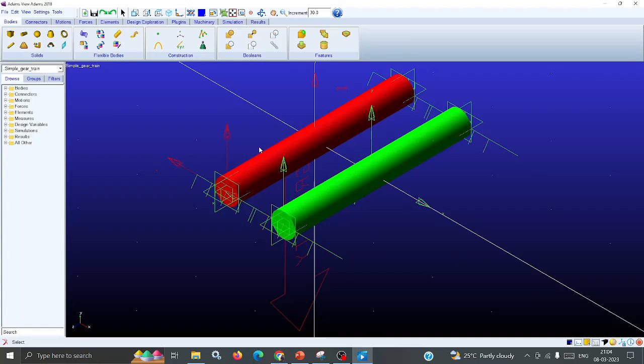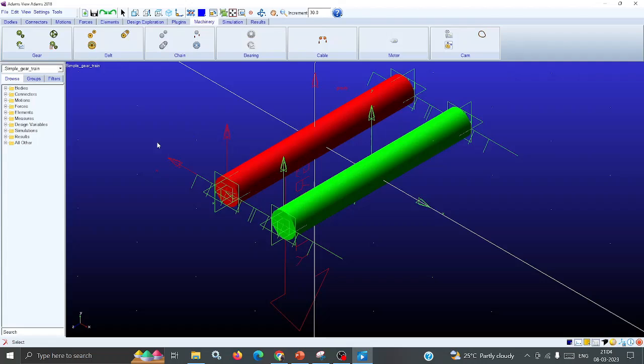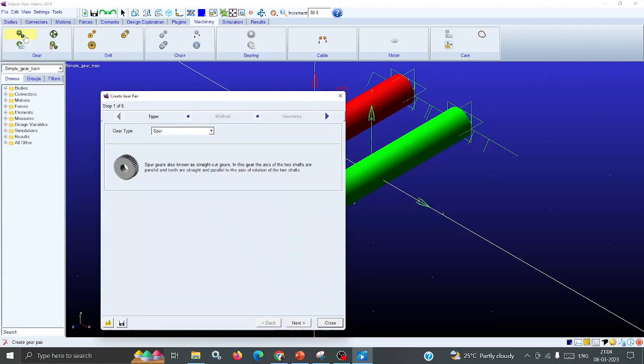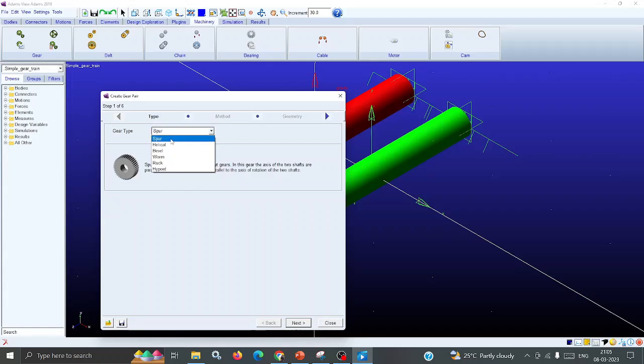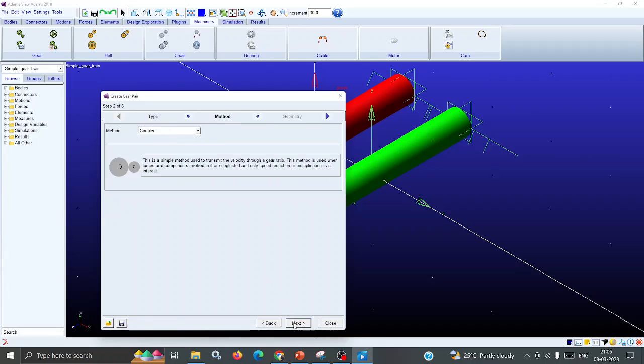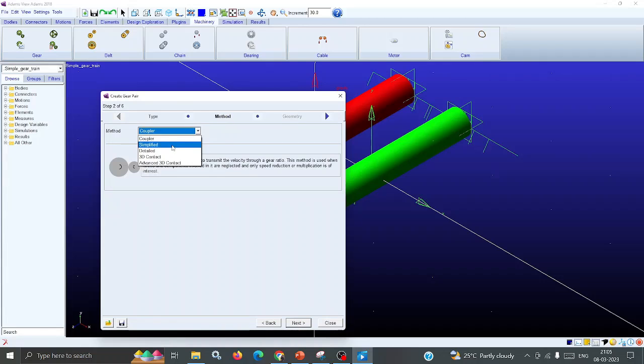Now we want to construct the gears. For that, it's available in the Machinery tab. Click the Machinery tab - you can see many inbuilt gears are available: planetary gear, simple gear. Click Create Gear Pair. You can see helical, bevel, worm, rack, and hybrid gears are available. Here are also some options: coupled, simplified, detailed, 3D contact, advanced.